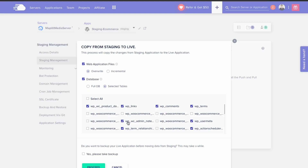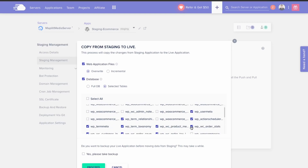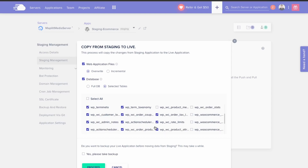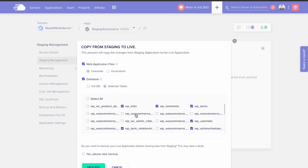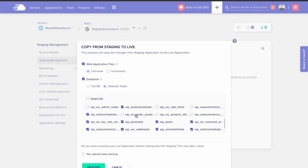Anything that says 'WC' as well, you can disable.